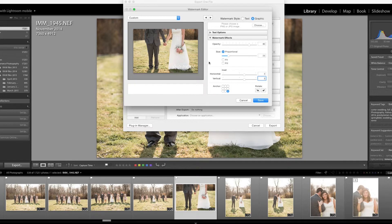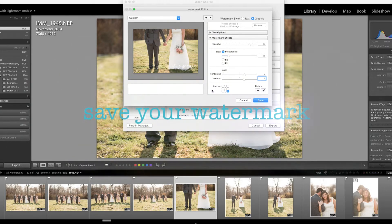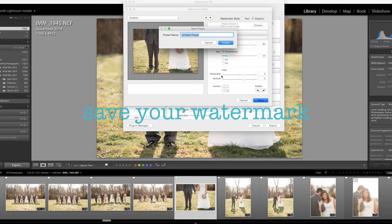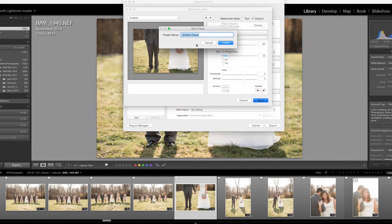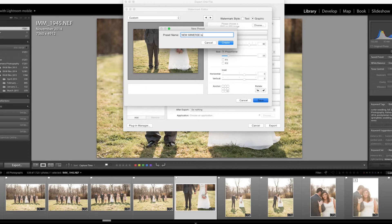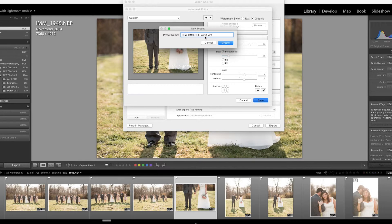Now that I have everything set up the way I want, I'm going to click Save and I'm going to get this prompt. What I'm going to do is I'm going to type new immerse because this is my new logo and I love it, and then I'm going to put a little bit more detail. I'm going to write low right white, and the reason I do that is because I can actually save a color version of this. I can save a version where the watermark's in the lower left corner.